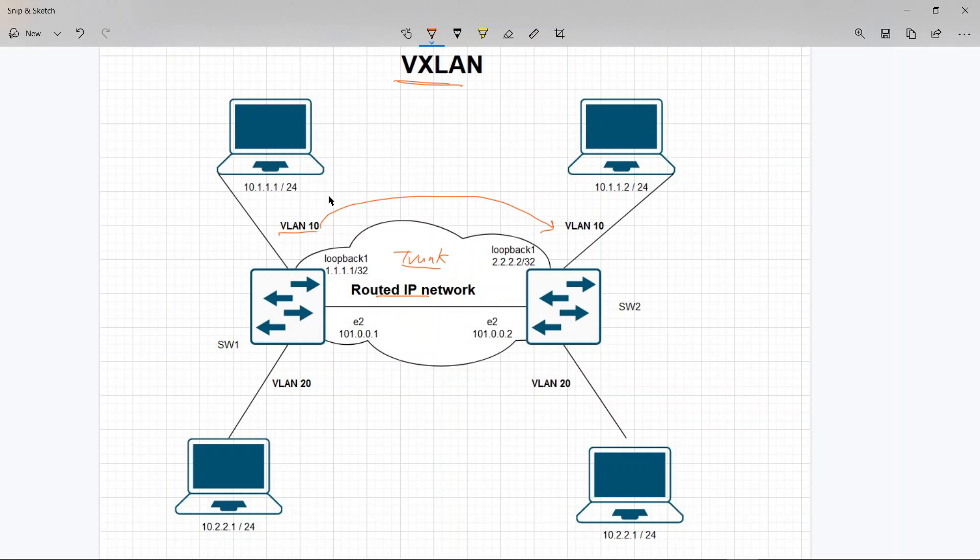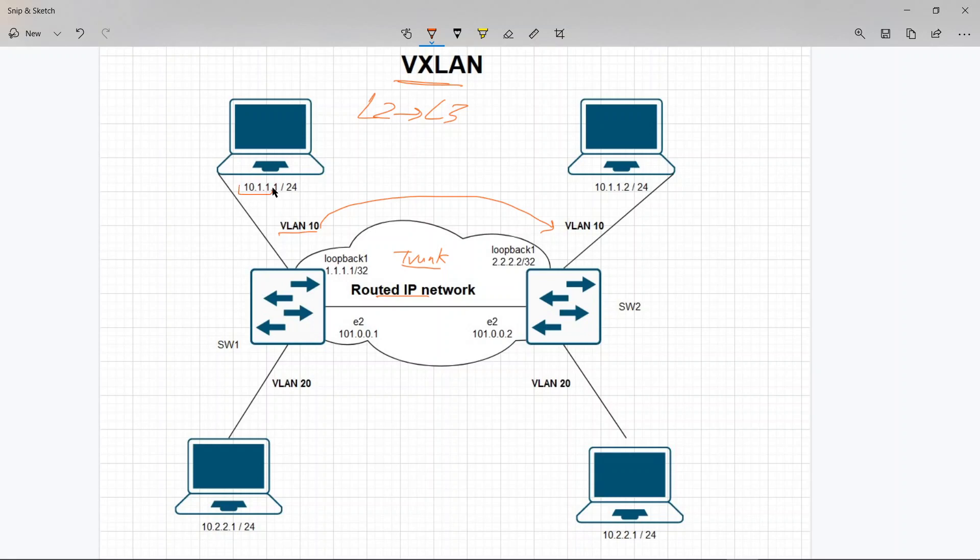VXLAN is essentially putting a layer 2 packet inside a layer 3 packet, so it encapsulates. We'll look at the example here where this computer is sitting on 10.1.1 subnet and the second computer on the other side is also sitting on 10.1.1 subnet - same subnet, same VLANs. They want to talk to each other but they're connected through an IP network.